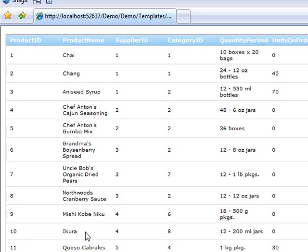There are a lot of possibilities with the cell templates because, as you could see, I was able to bring in data from other places in the grid and really give a custom look to it. There's a lot of power in those templates and I hope you have a lot of fun using them. Thanks.